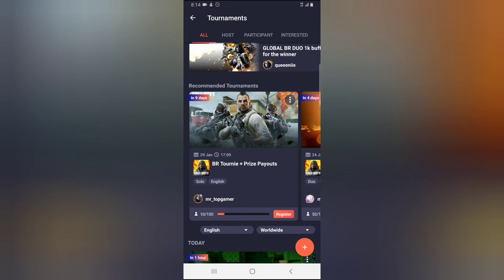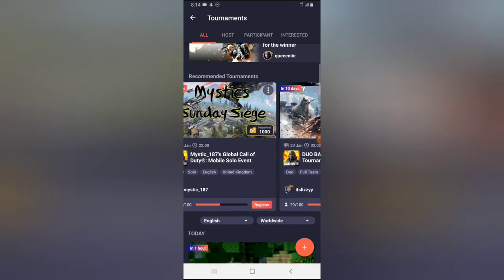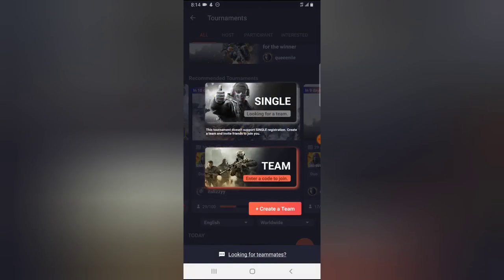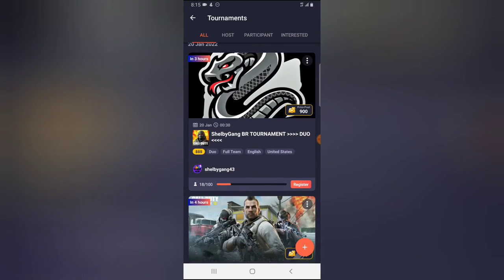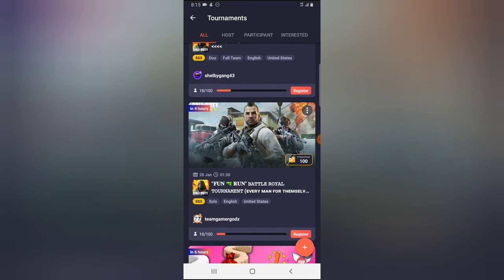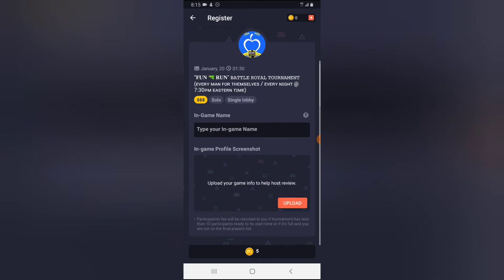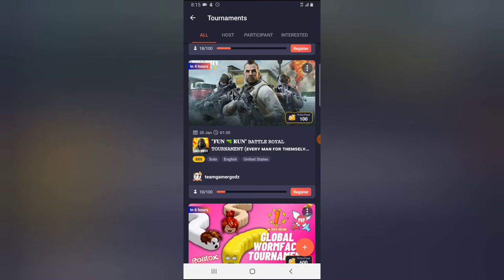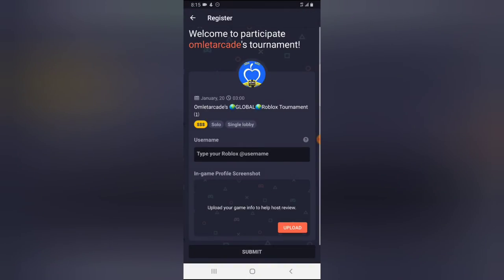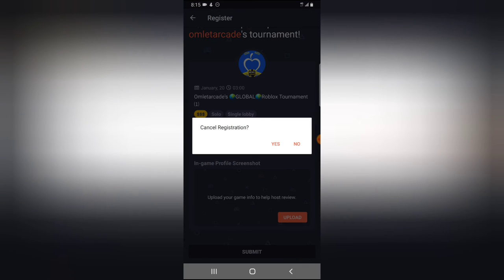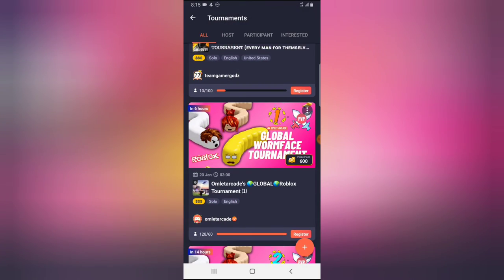It's not every tournament that requires a token. Some tournaments you just need to register without any token. Let me swipe to find one that doesn't require a token. This one requires a code, this one requires a theme — most of them actually don't require a token. This one requires five tokens, I don't have any. But most of them don't require any token to register; all you need to do is tap on register, put in your username, upload your in-game ID, and submit.